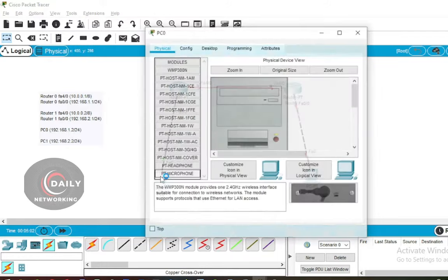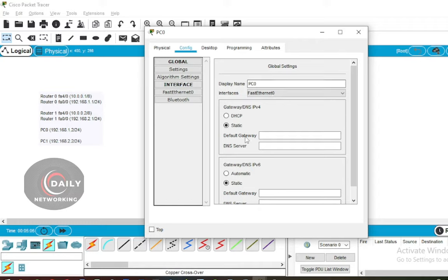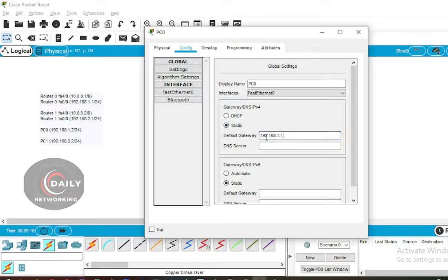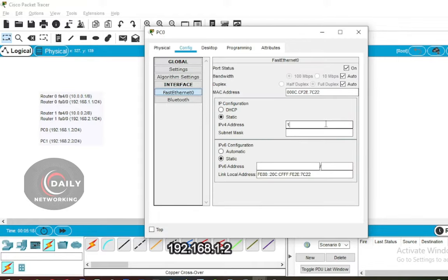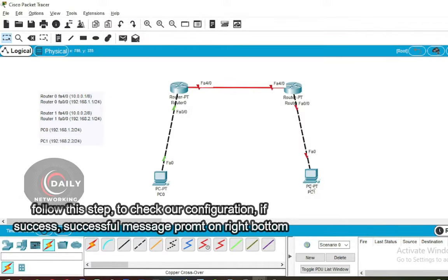Click on PC0, then select Config. Fill in the default gateway with IP 192.168.1.1. Move to the interface menu and select FastEthernet, then enter the IP address 192.168.1.2 and click on the subnet mask.